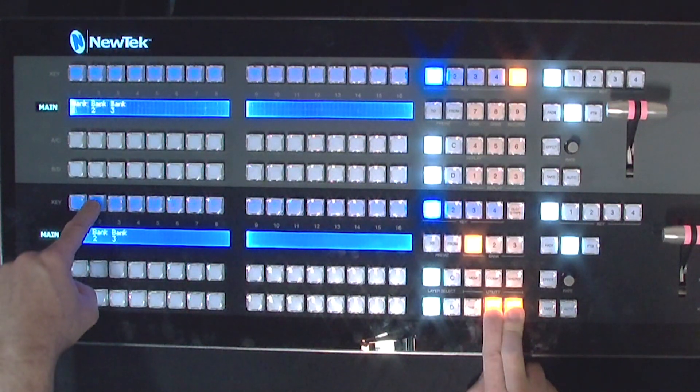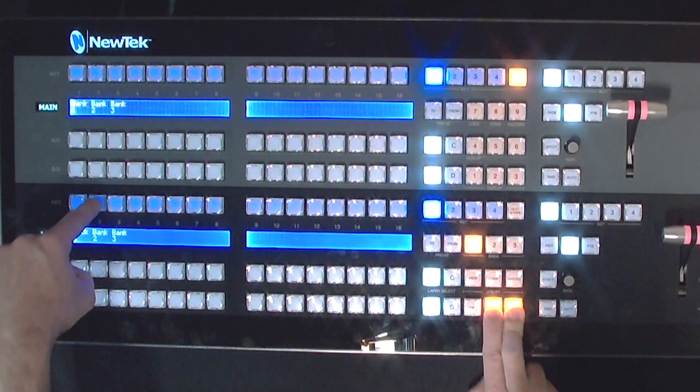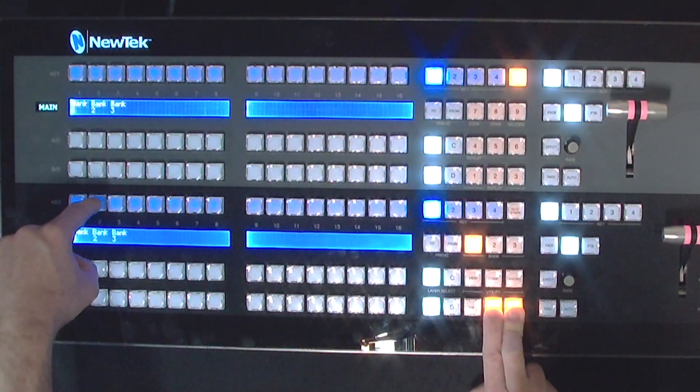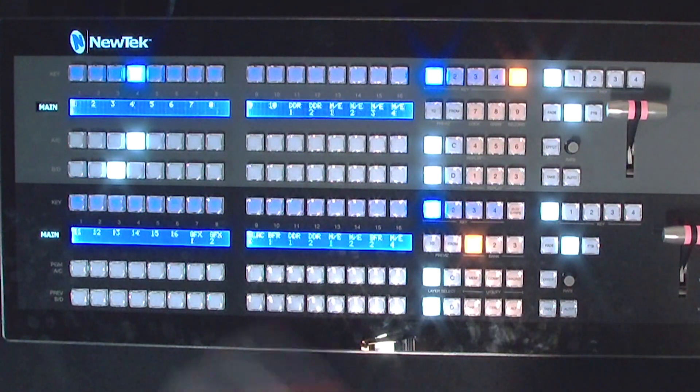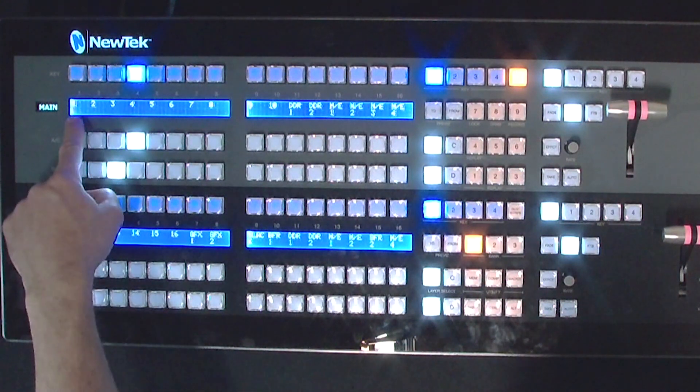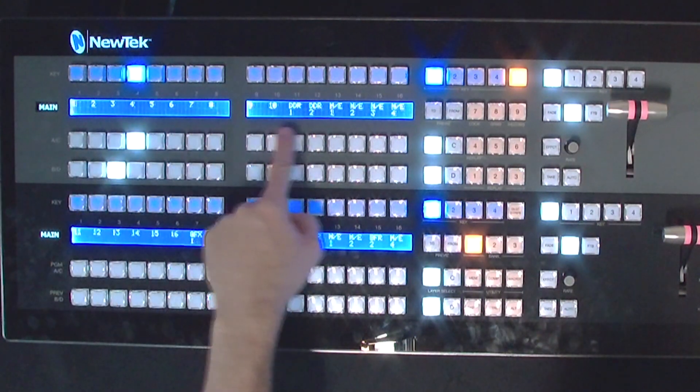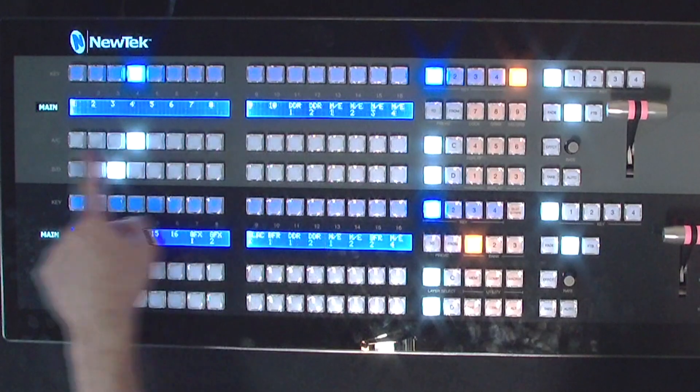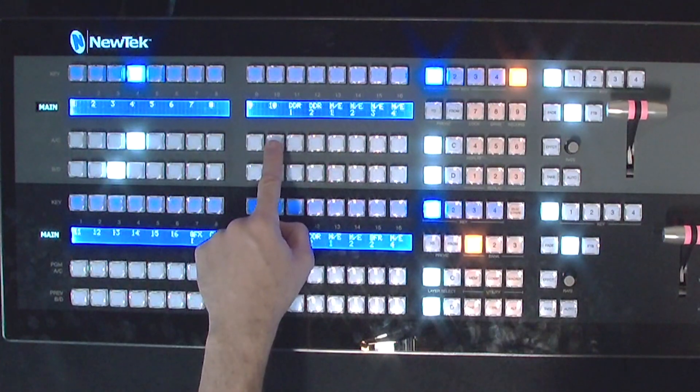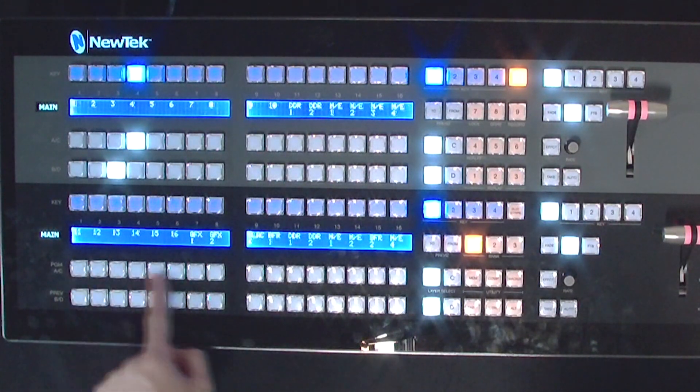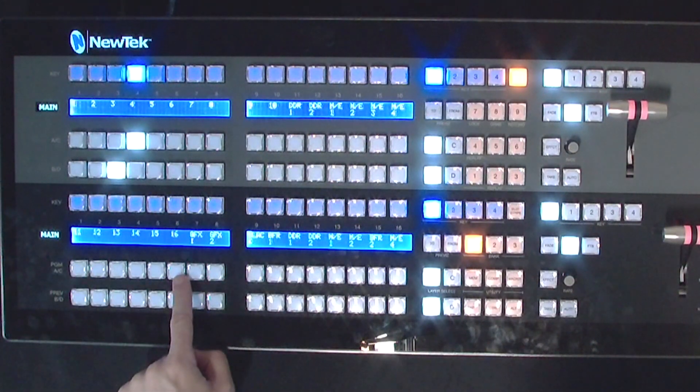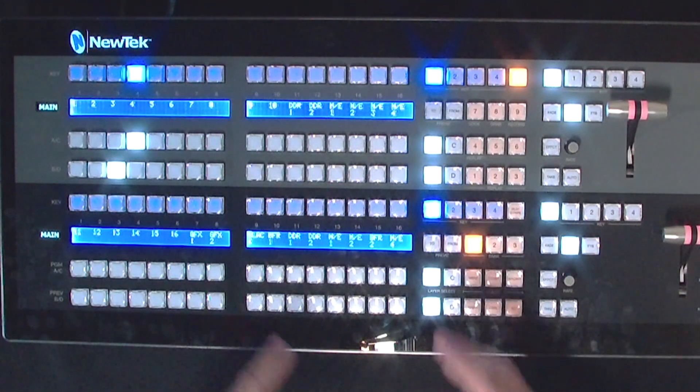And now check it out. Now I have my top row is going to be my inputs 1 through 10 and the bottom row will be my inputs 11 through 16, so I can have them delegated however I want.